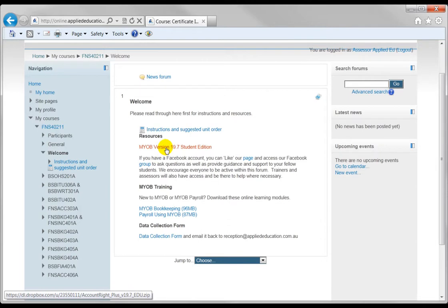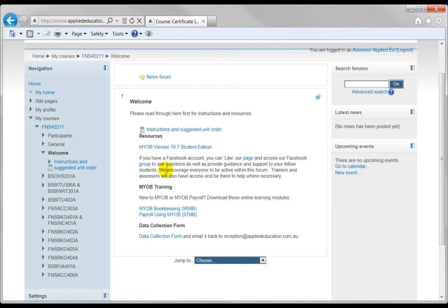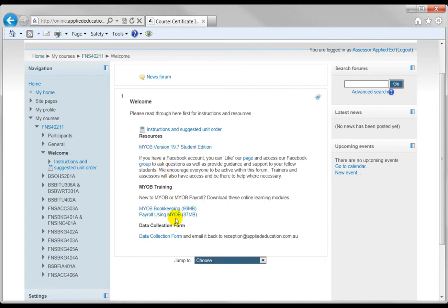We have the MIOB student version 19.7. That's about 300 megabytes so you need to download and install that. And I also have here some online MIOB training that I've created. They're about 100 megabytes each. Download and watch those.